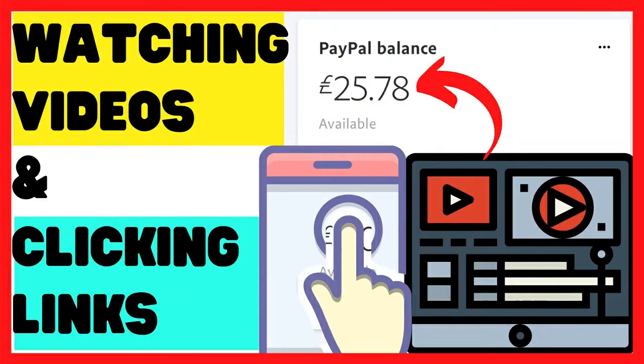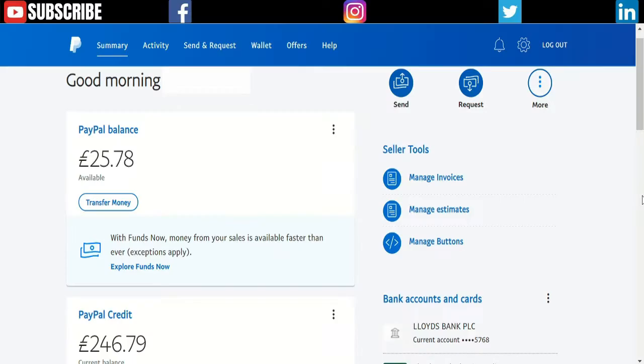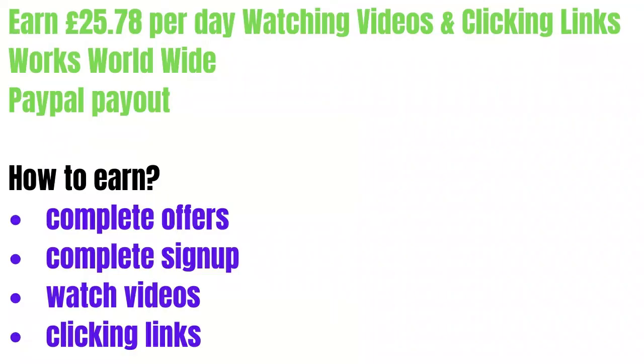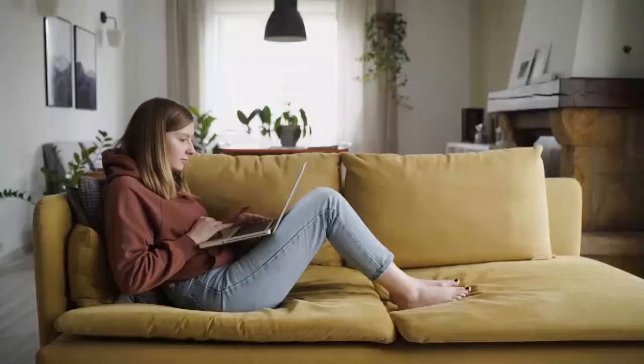£35 and £78 today alone. I made it from this website that I'm going to show you. You can make money by watching videos and clicking links. There's other parts where you can complete surveys, download apps, play games, and earn money.